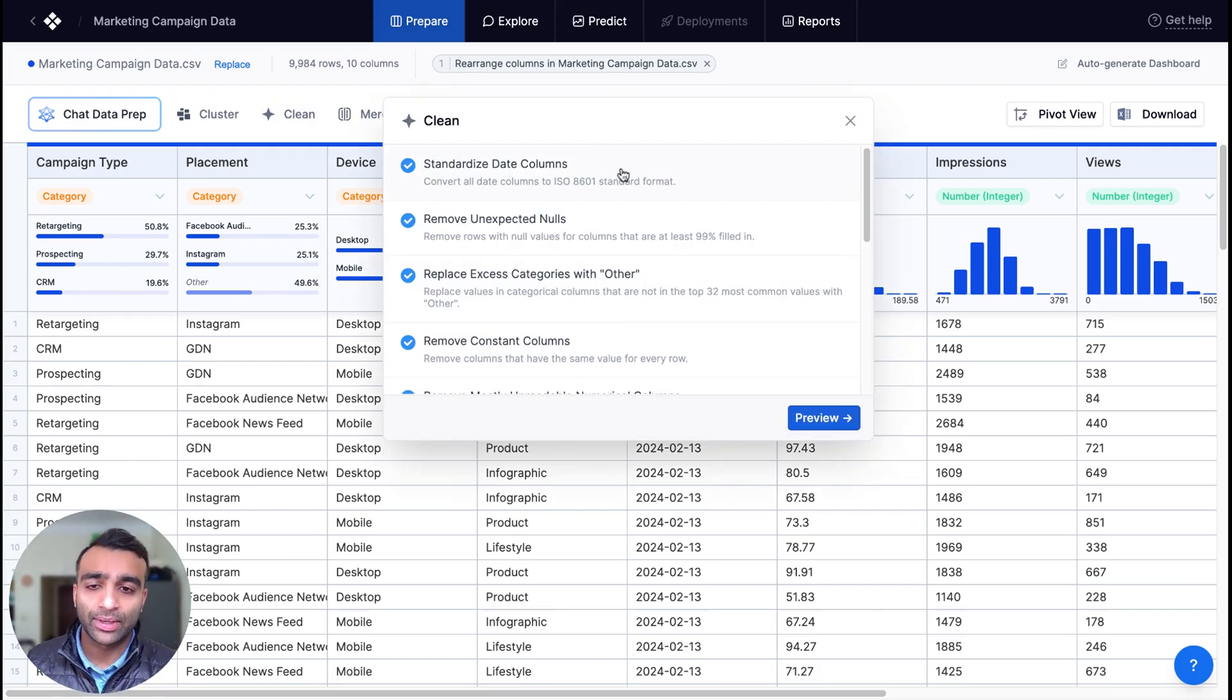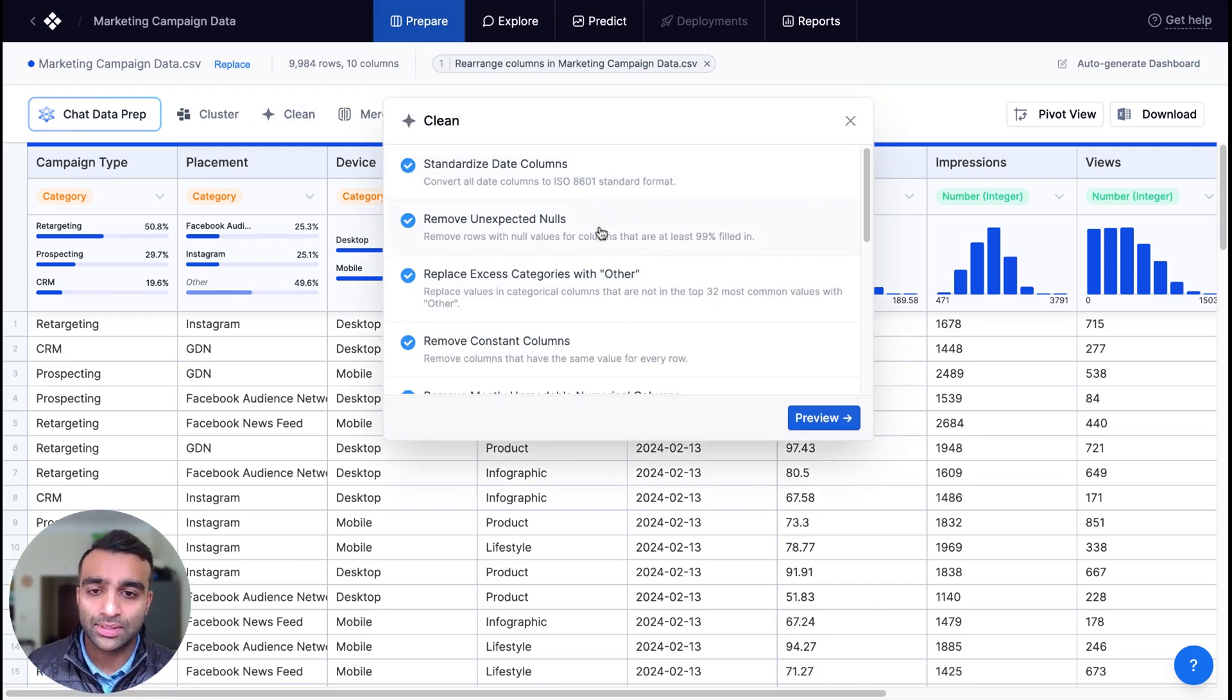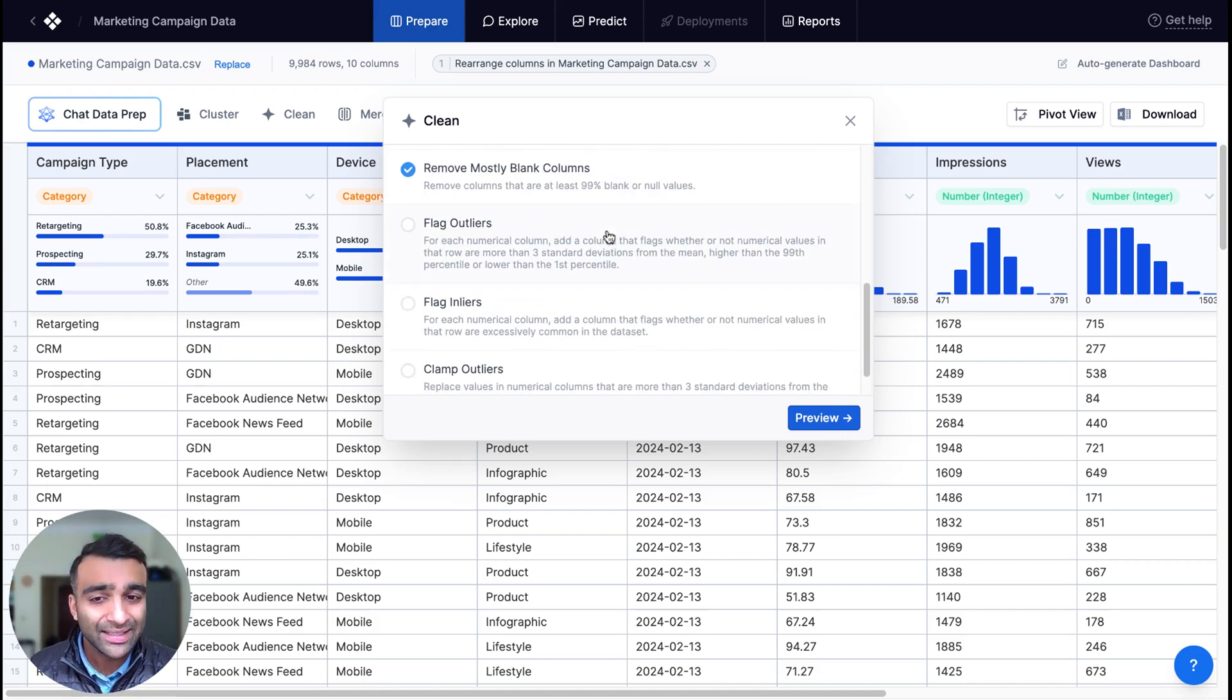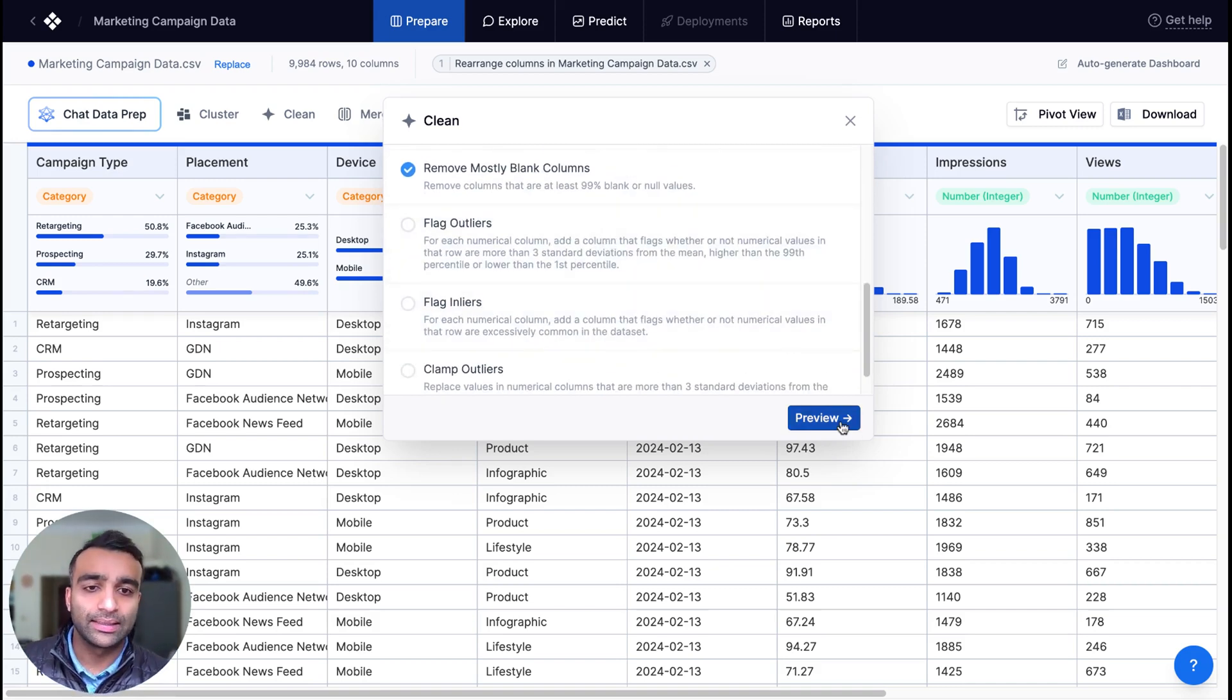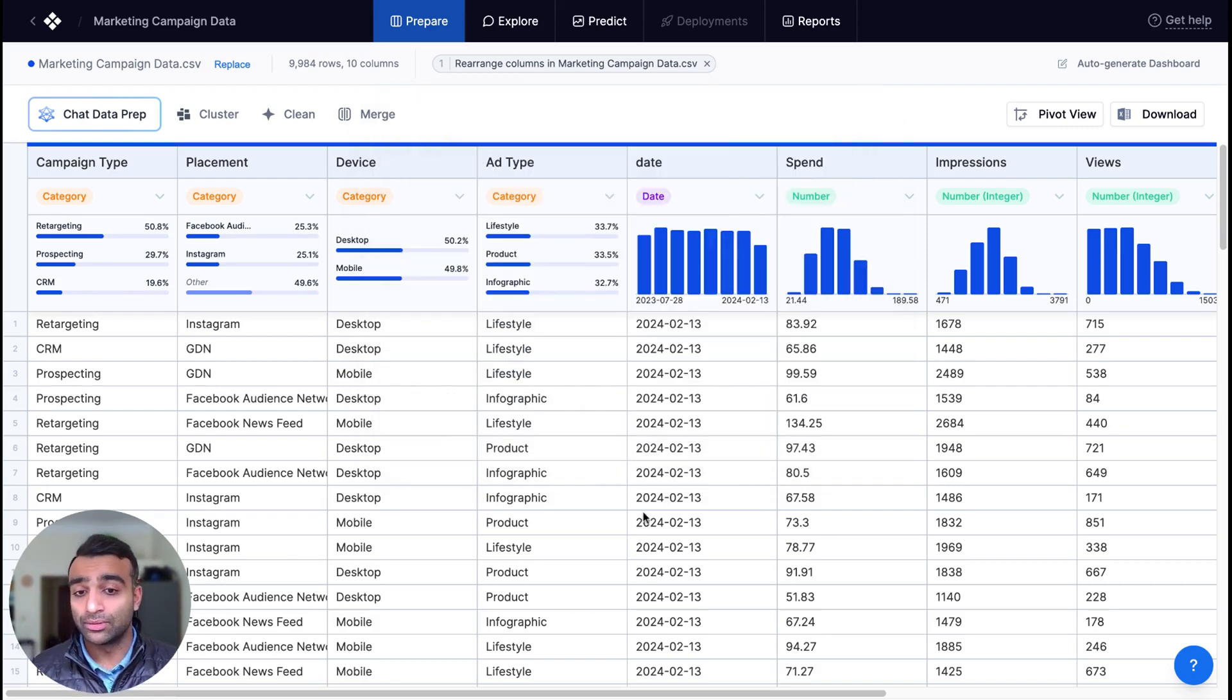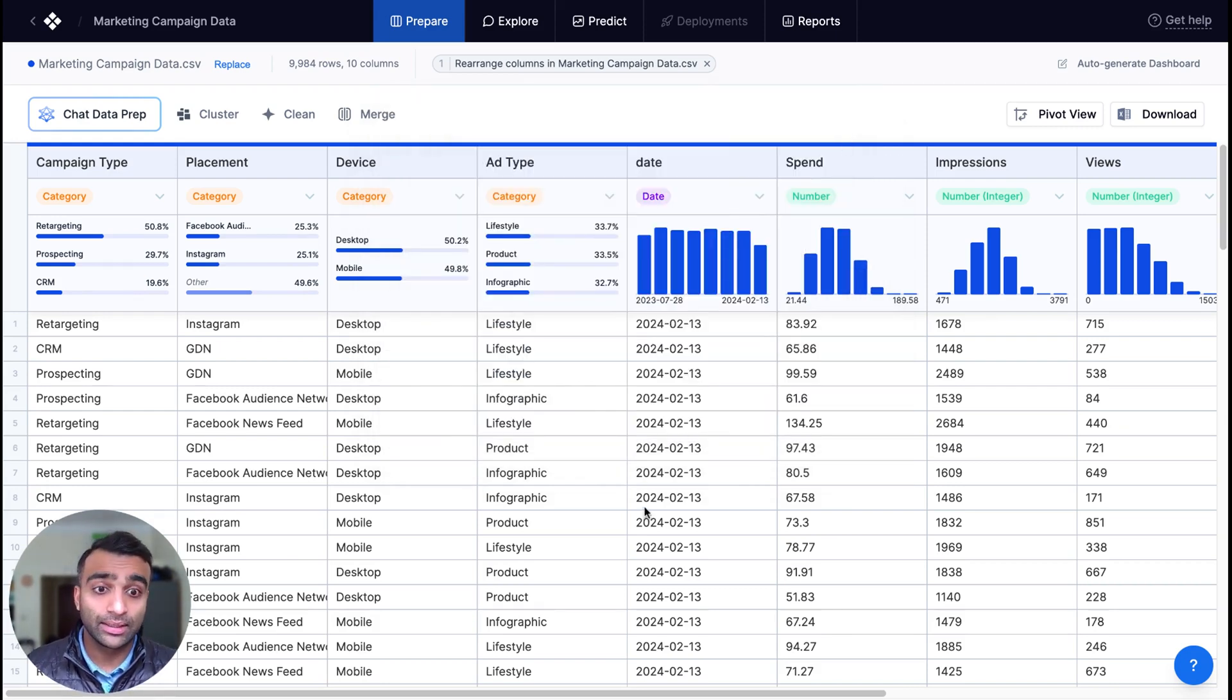It's an interactive tool where I can just select the options that I want, standardize, remove unexpected nulls, even flag and fill those outliers. And then I can apply it to my dataset. Now I'm not going to do that here today because our data is already clean.